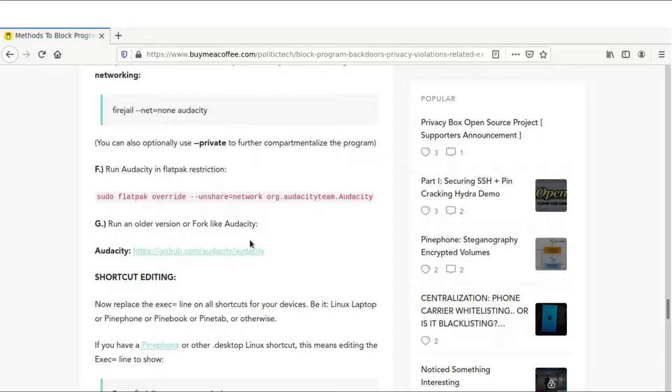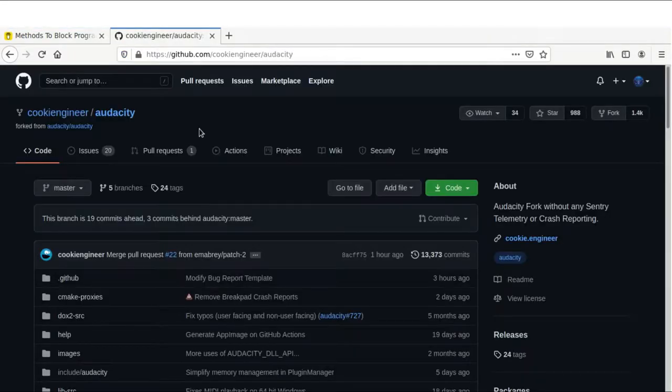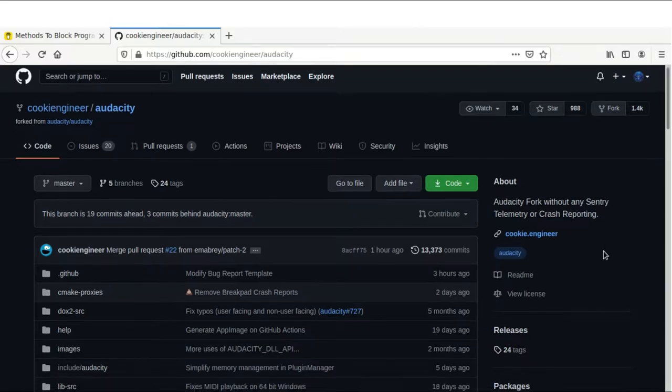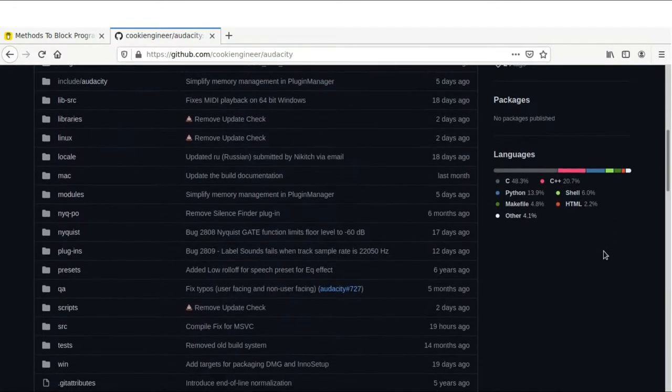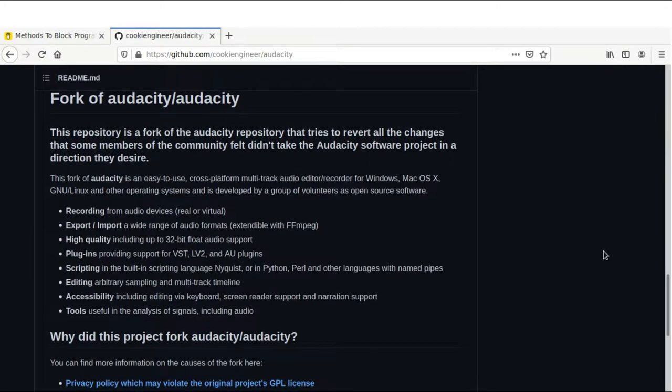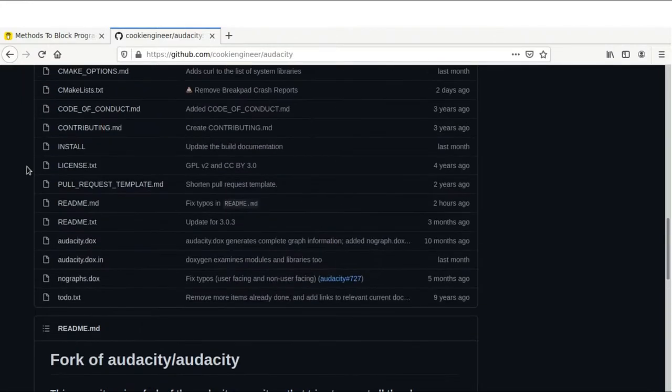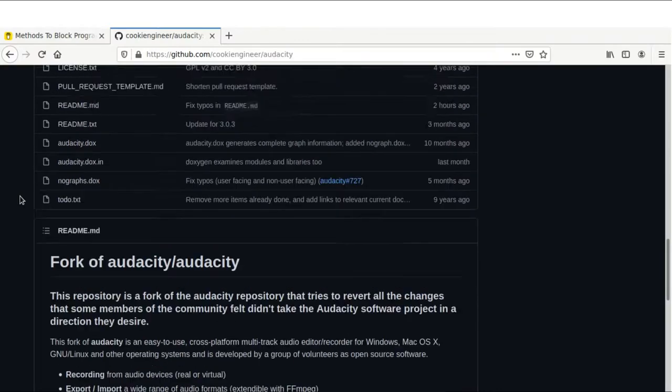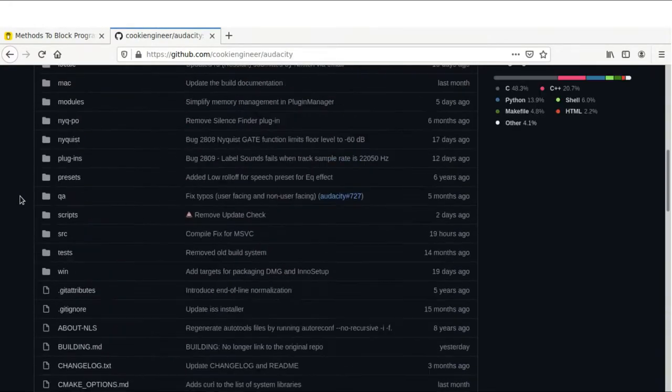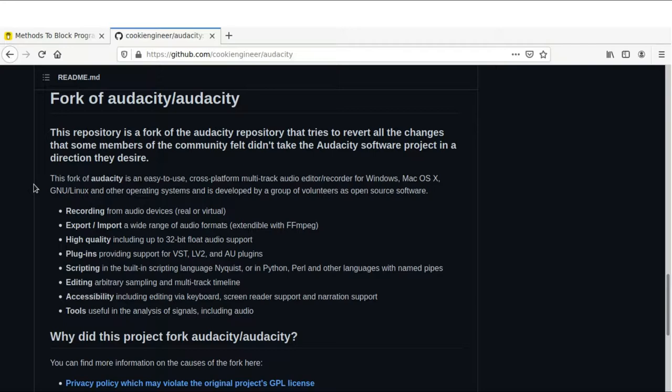We can also run an older version of the program or we can run a fork. I've included the best fork out there for Audacity that respects your privacy. Cookie engineer slash Audacity. We have an Audacity fork without any sentry telemetry or crash reporting. That is where we'll find a lot of that IP address possibly sharing and the other privacy concerns. I will leave a link to this fork. This one is an updated one. It was updated two days ago. This is an up-to-date fork of Audacity, removing all of the telemetry and privacy concerns.